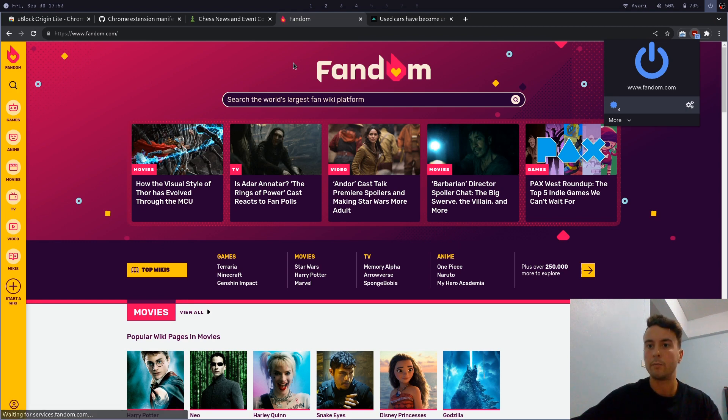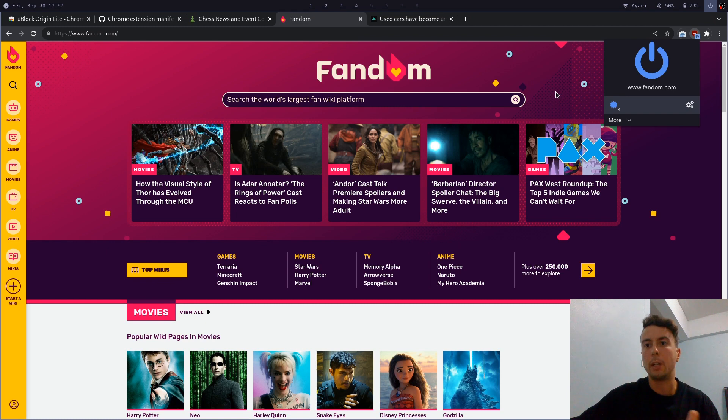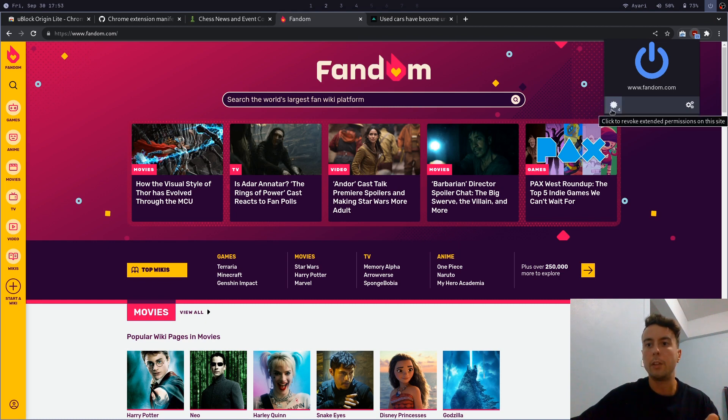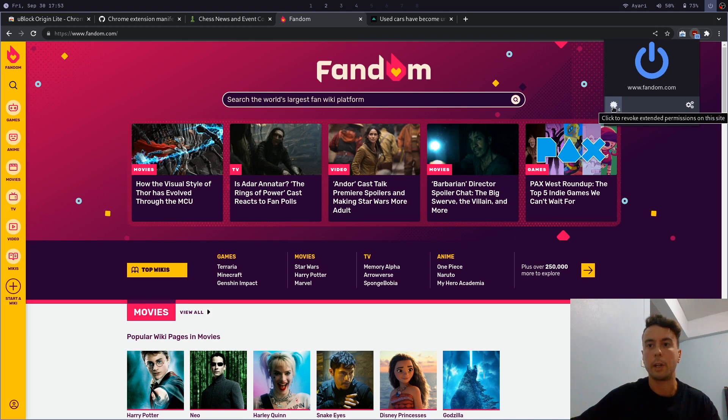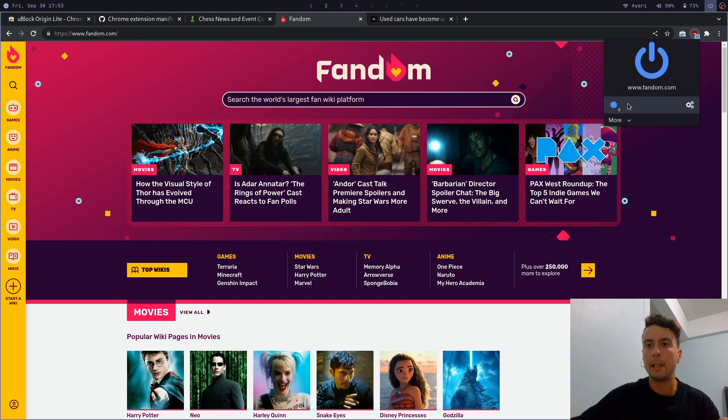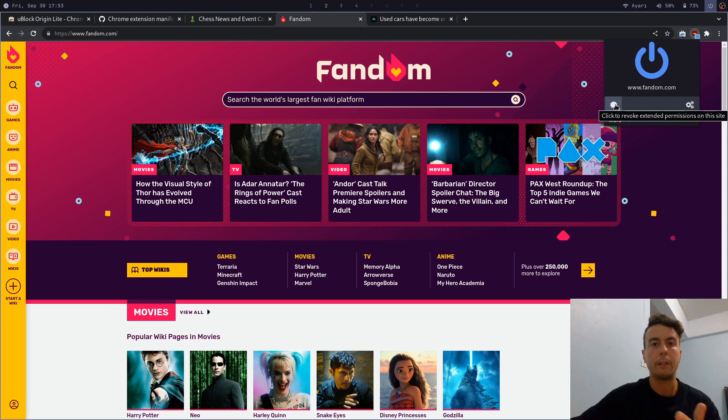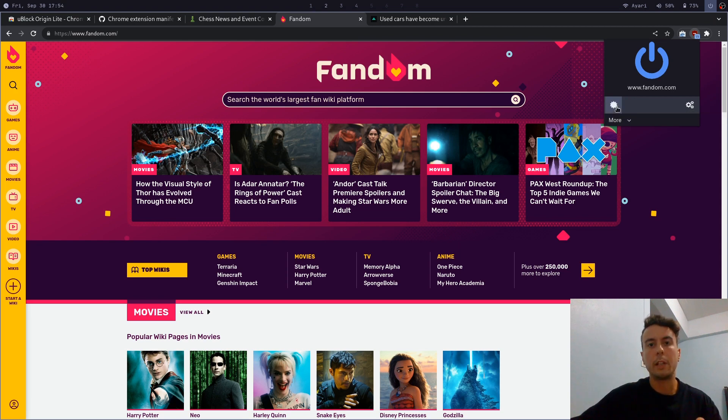So most ads will be blocked by default. But if you want Ublock to have a little bit more control over the page, then you can come in here to the menu and give it extended permissions with this button right here. And if you're on YouTube and you want to block video ads, it doesn't block it automatically. You'd have to come in here and click this, give it extended permissions, and only then it will block YouTube ads.